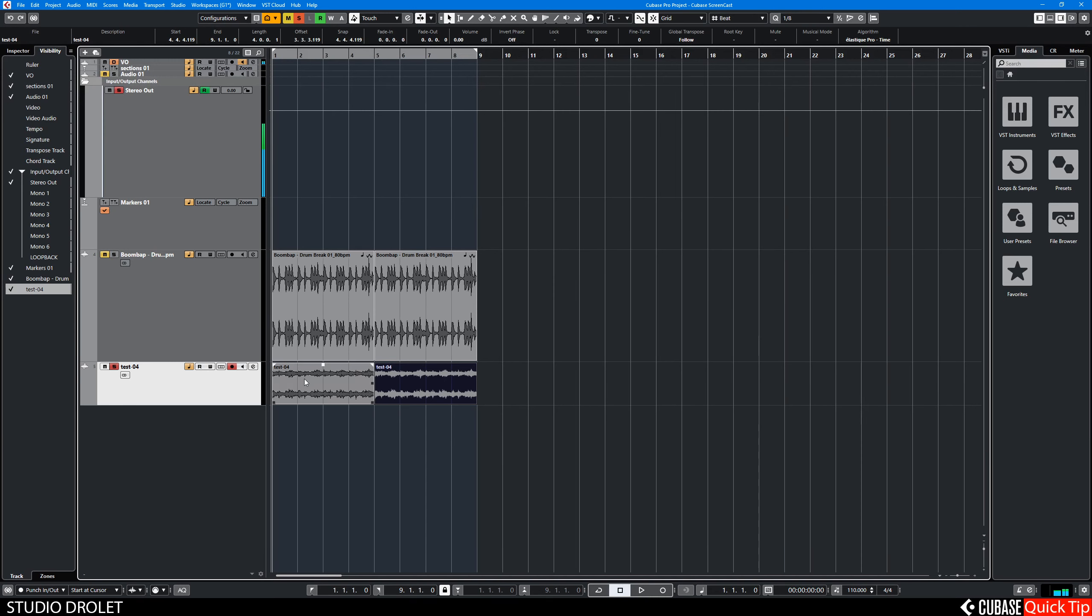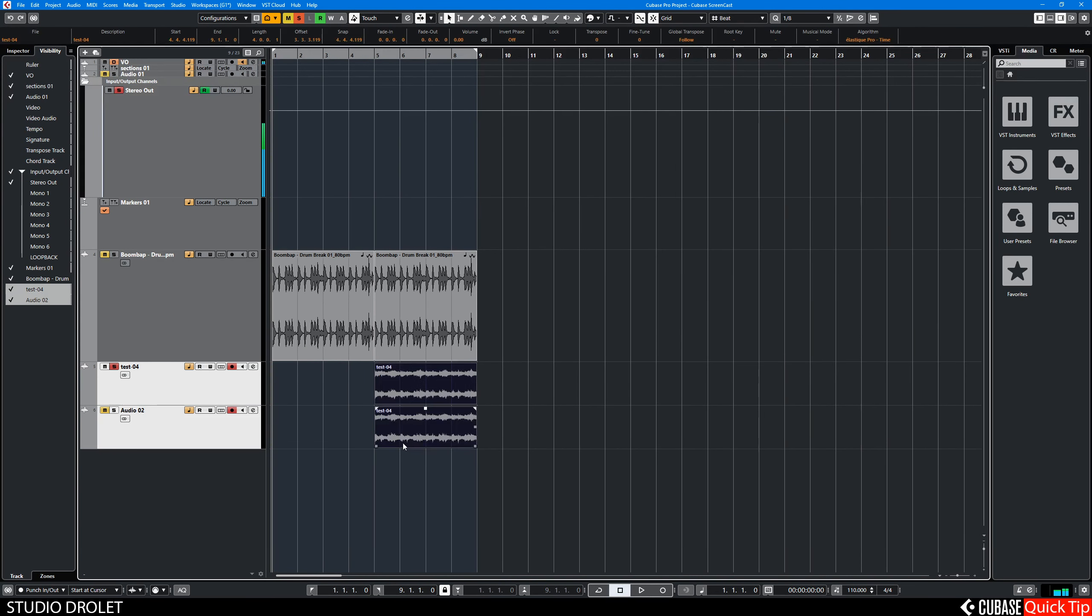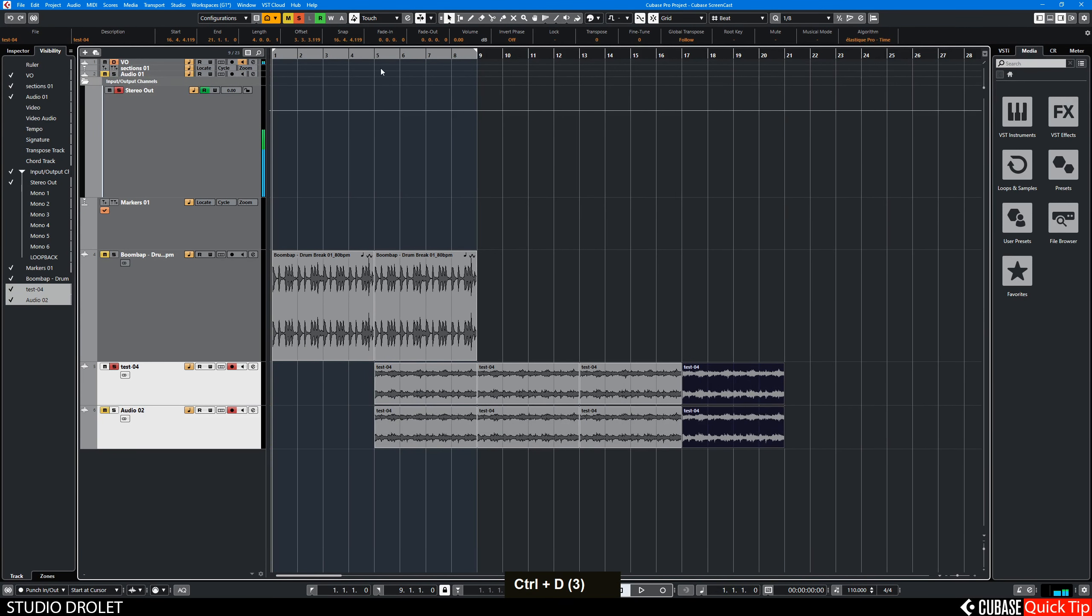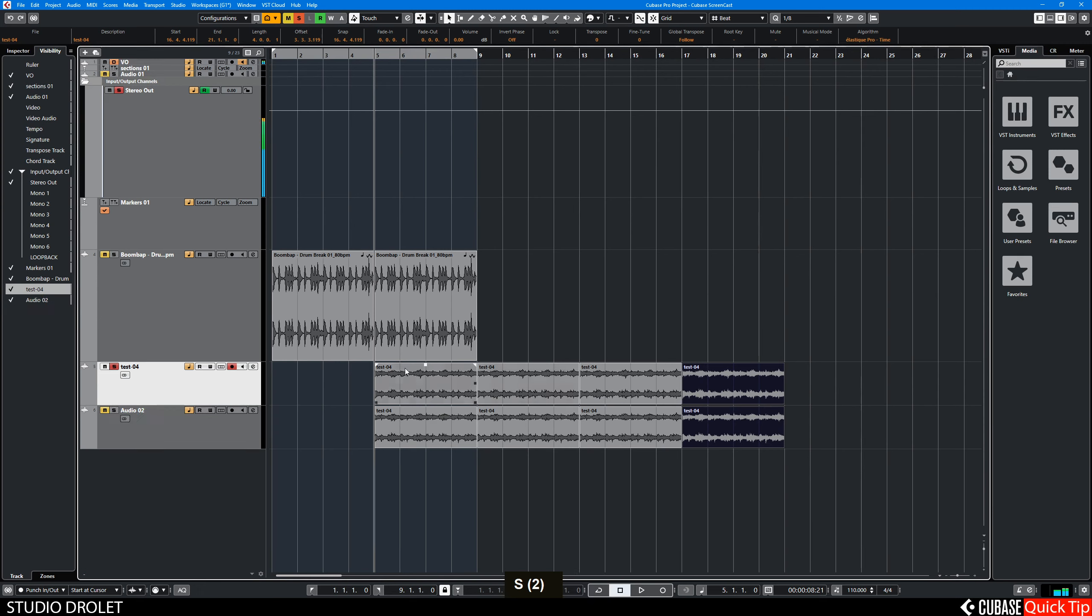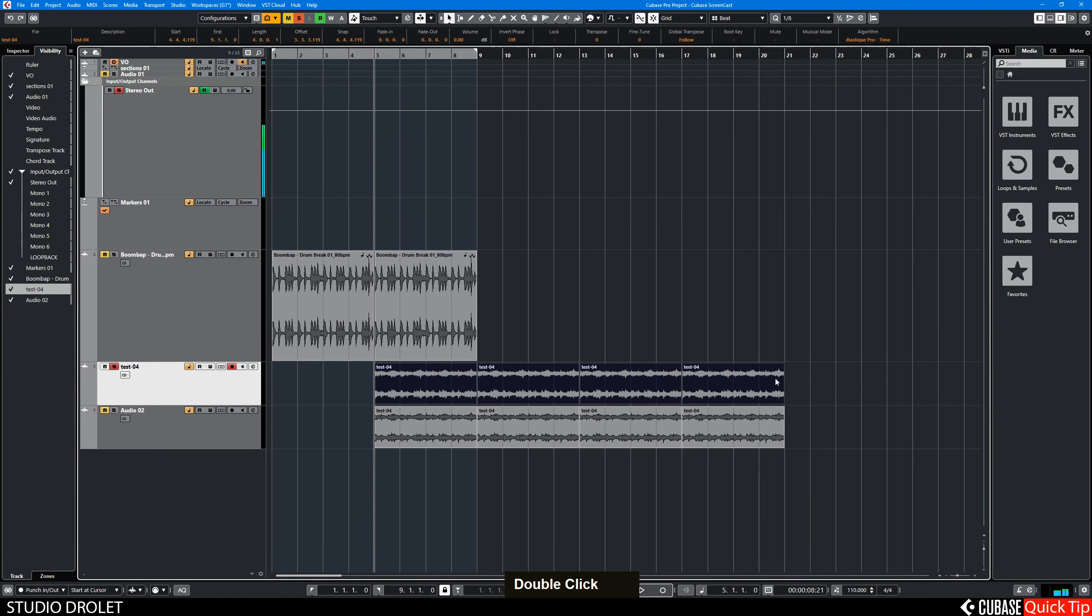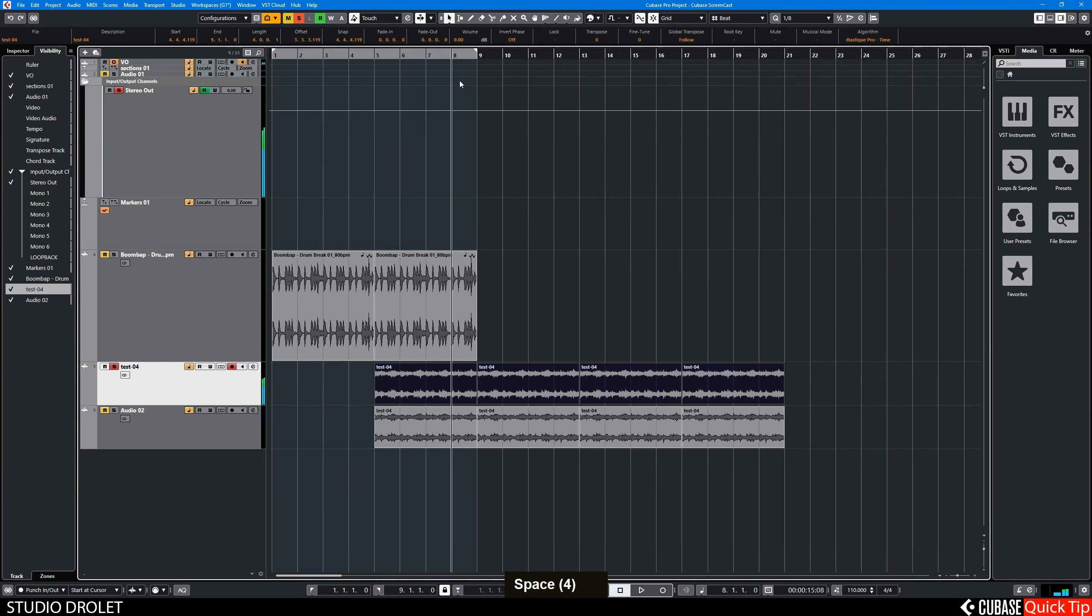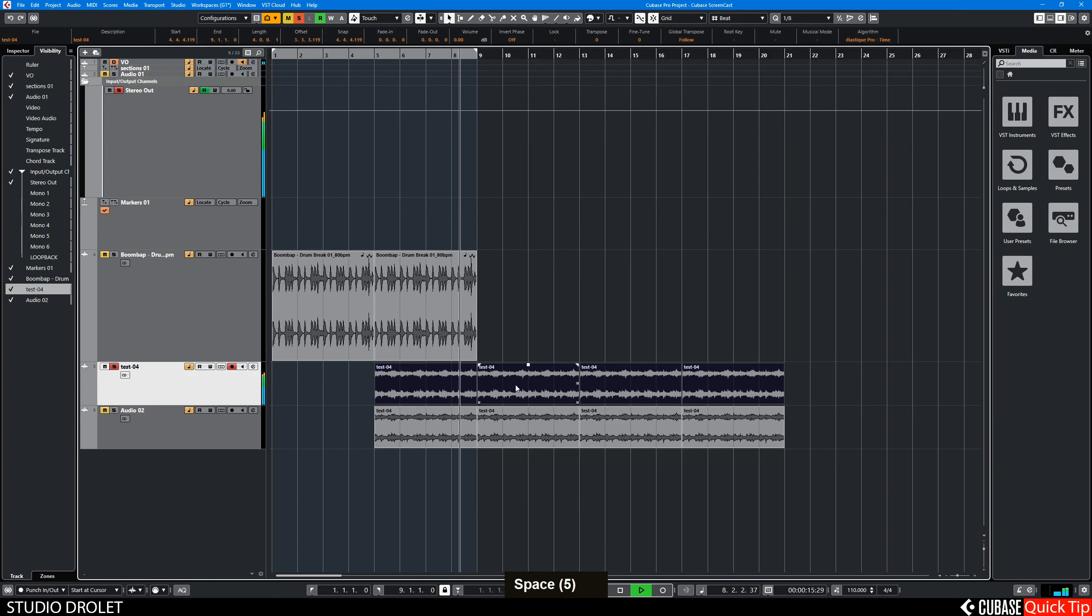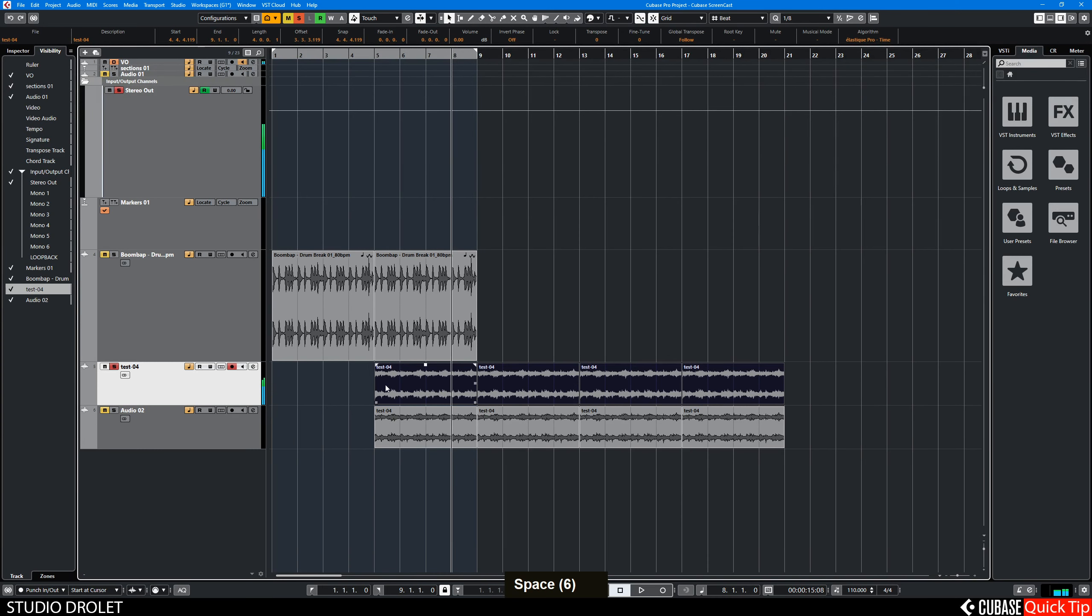So let me demonstrate how these two are different. So the top one here is the one that has reverb tail at the beginning of the loop. So when you go at the end of the loop and when it starts back, it's smooth.